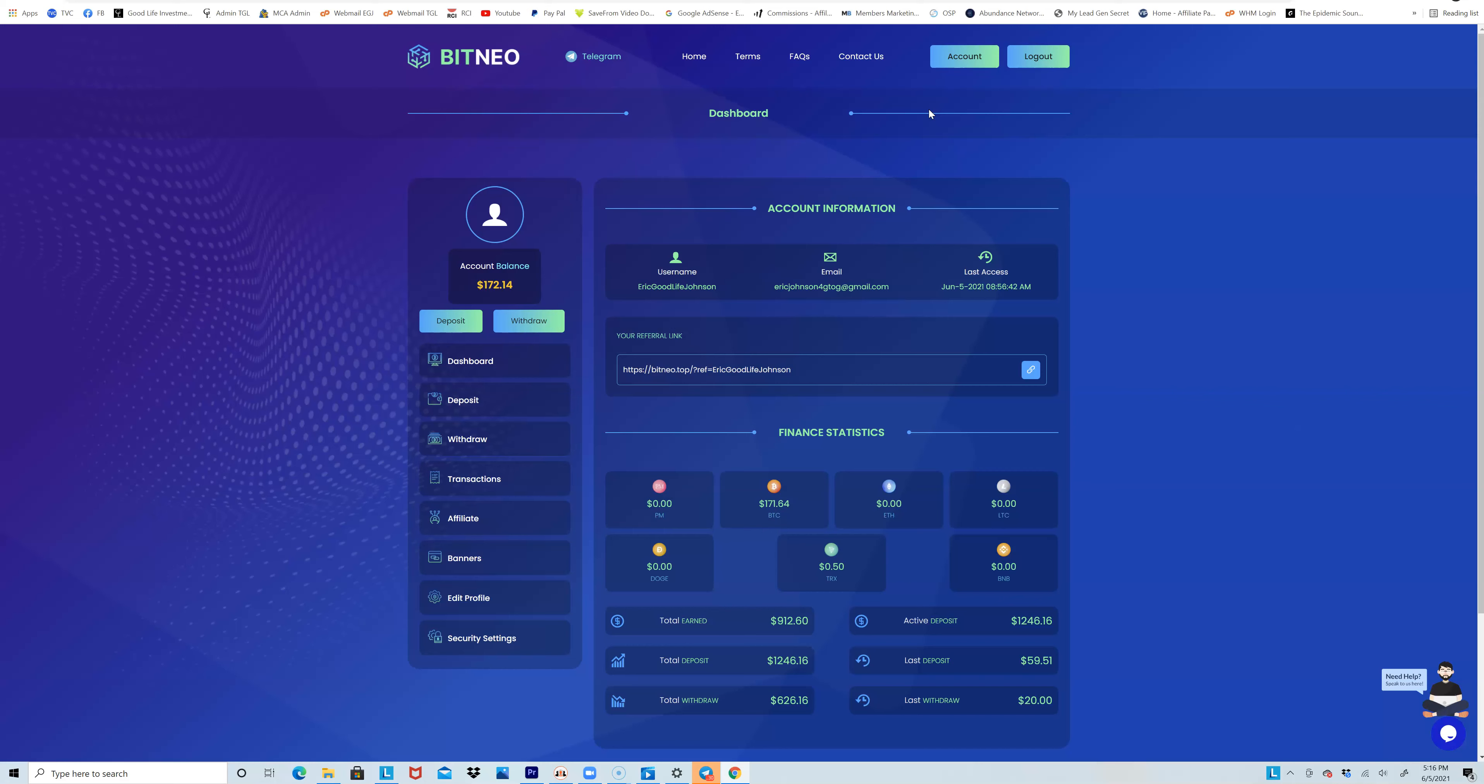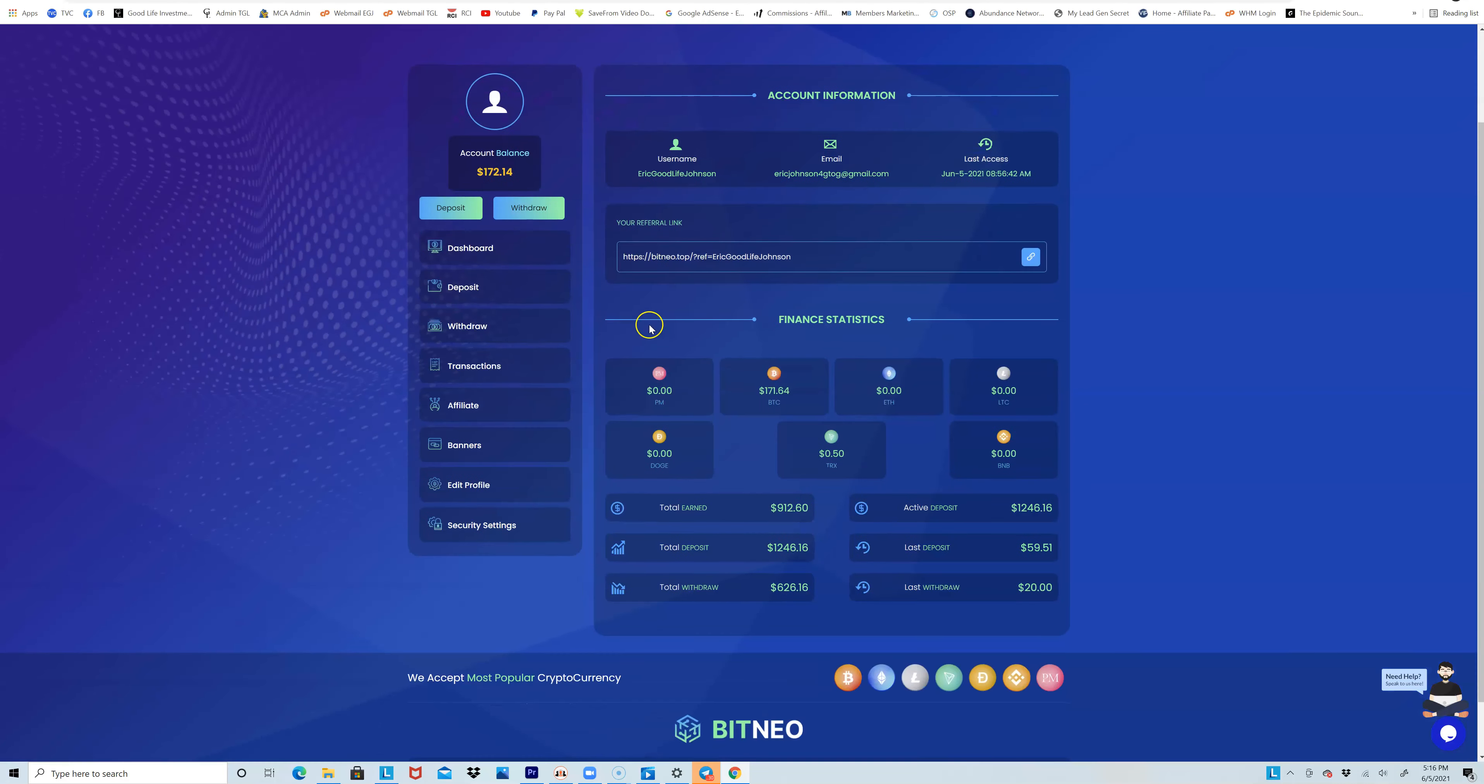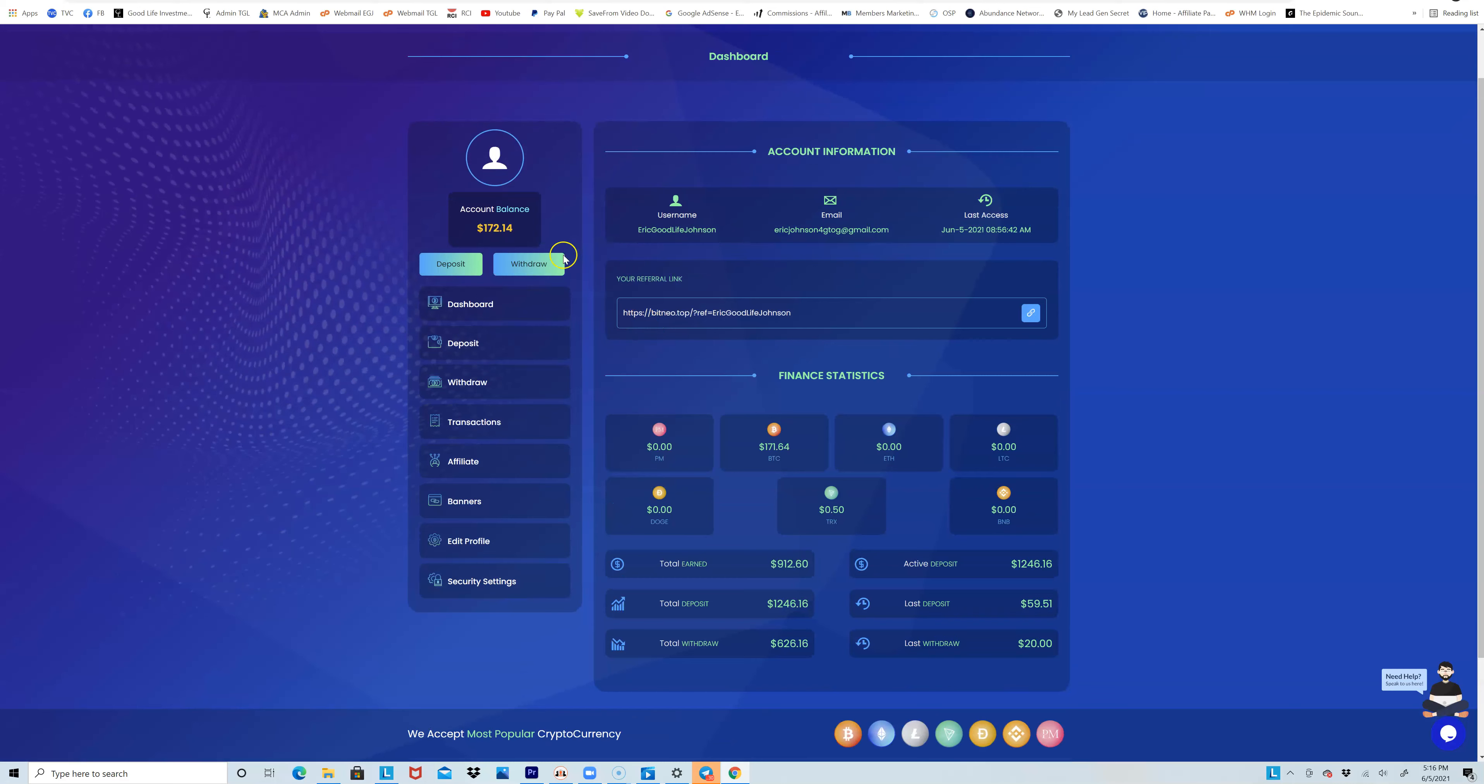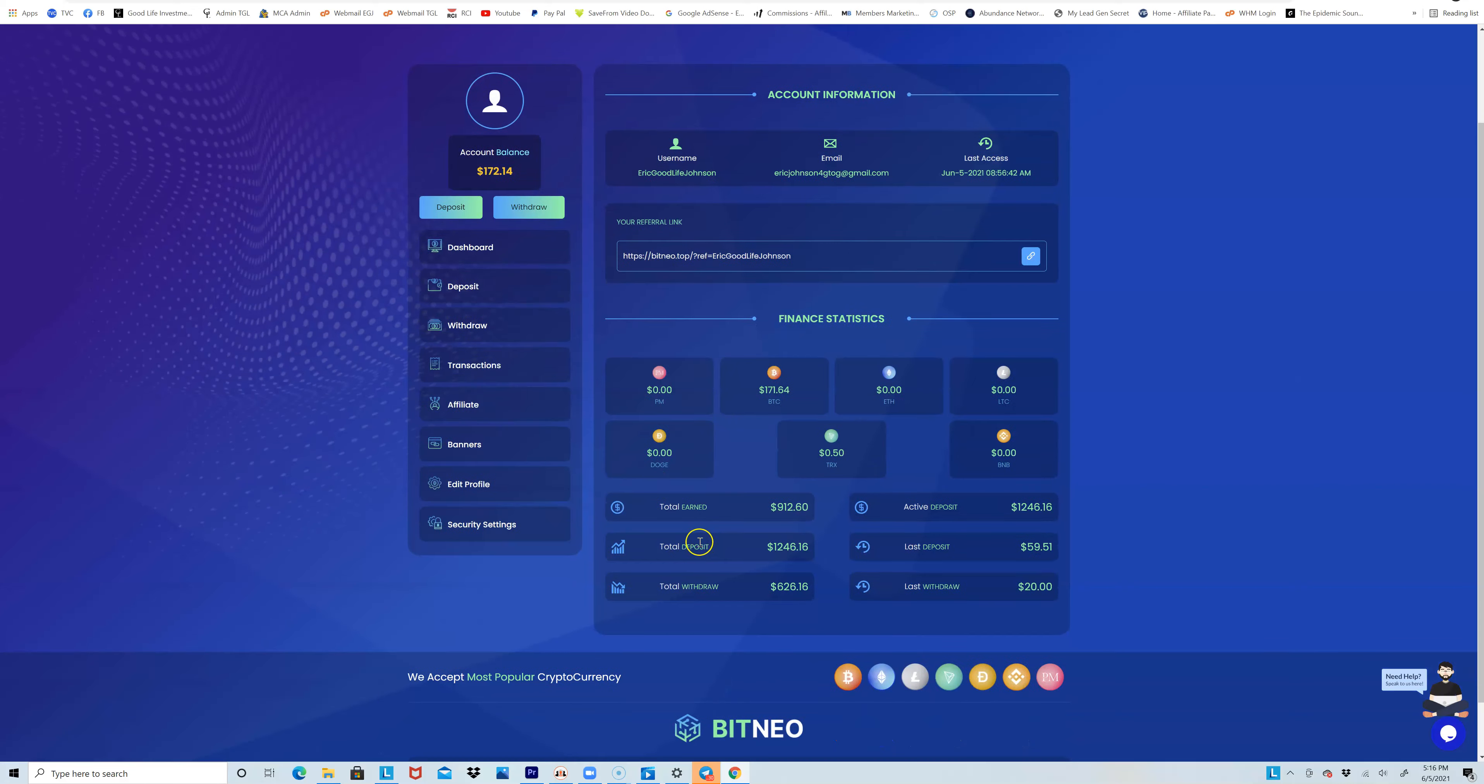But with this you're investing your money, yeah, and like I said they could possibly shut down. But as you can see right here, today I've been paid $172. I invested - my total deposit was a little over $1,200. I've earned in the past week and a half $912.